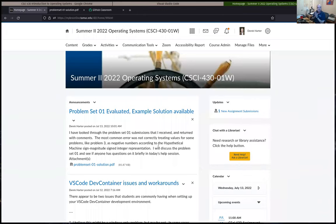I'm going to go ahead and get going — we don't have too many people here yet. I want to spend most of the time talking about and showing how to get started on the first programming assignment, but let me do just a quick five minutes first.